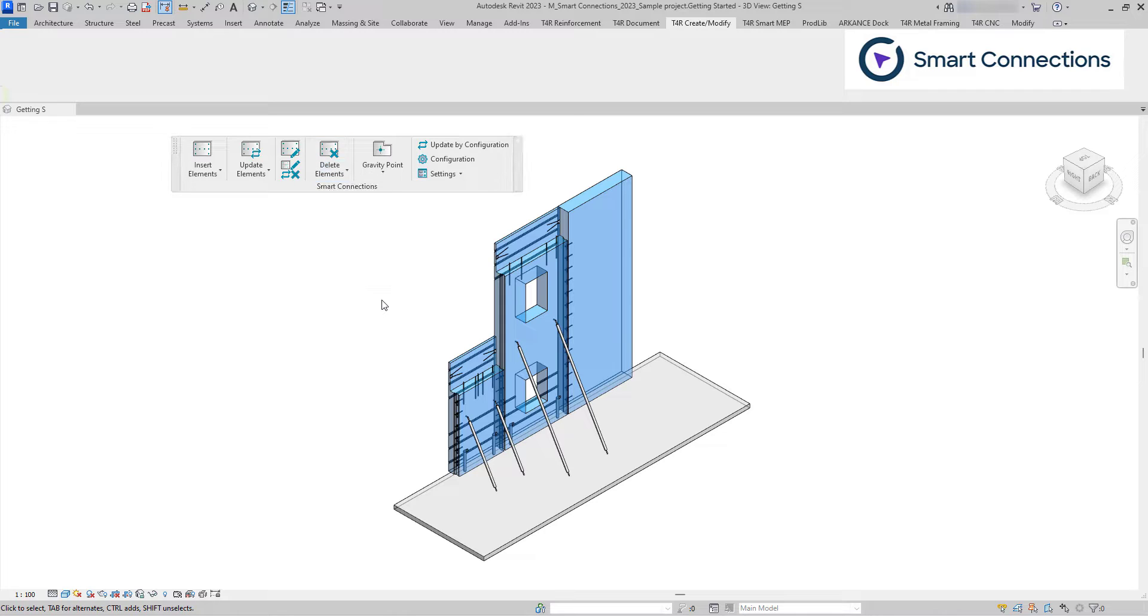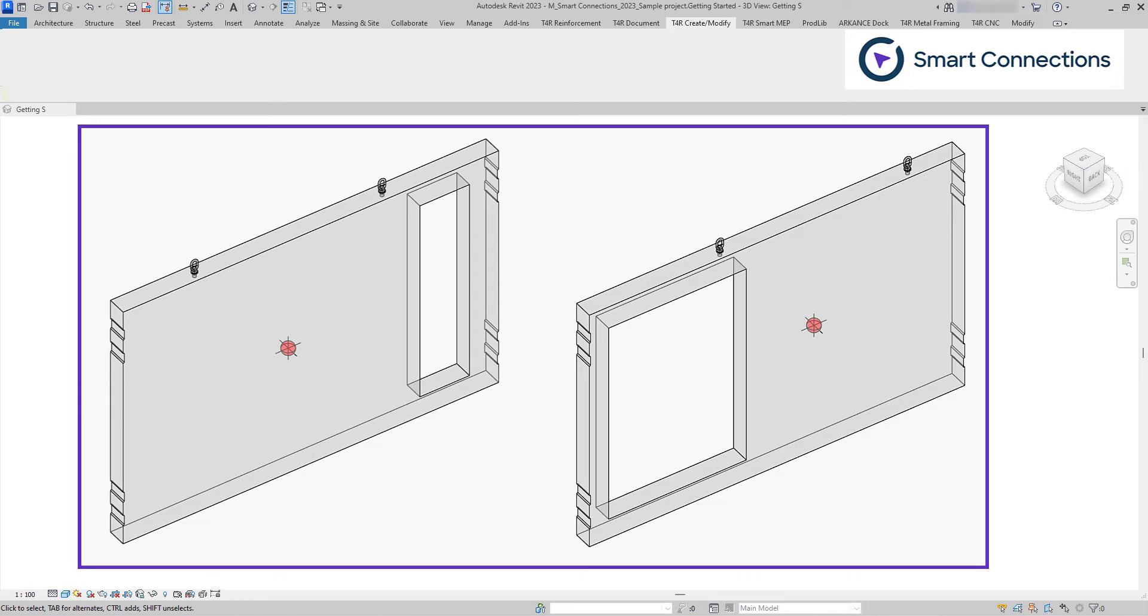Using Smart Connections, we can position families based on their center of gravity. The software automatically calculates the centroid and adds the necessary number of families.